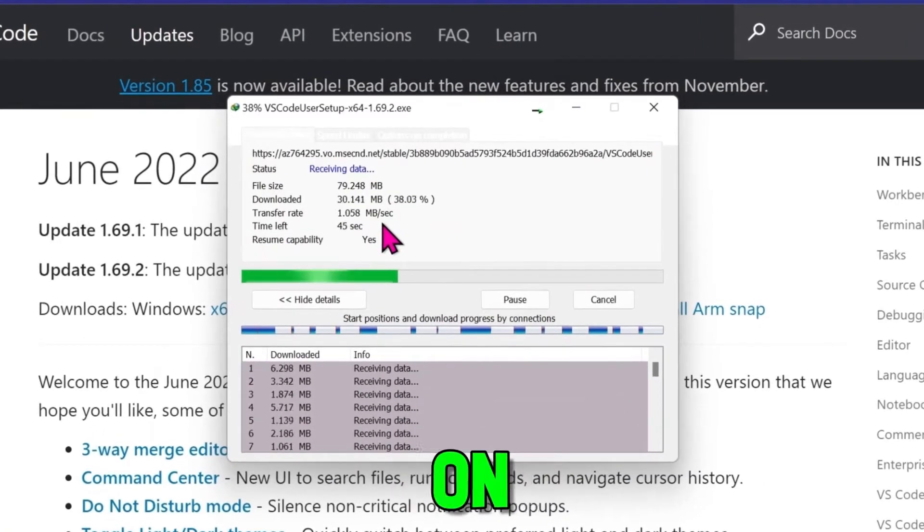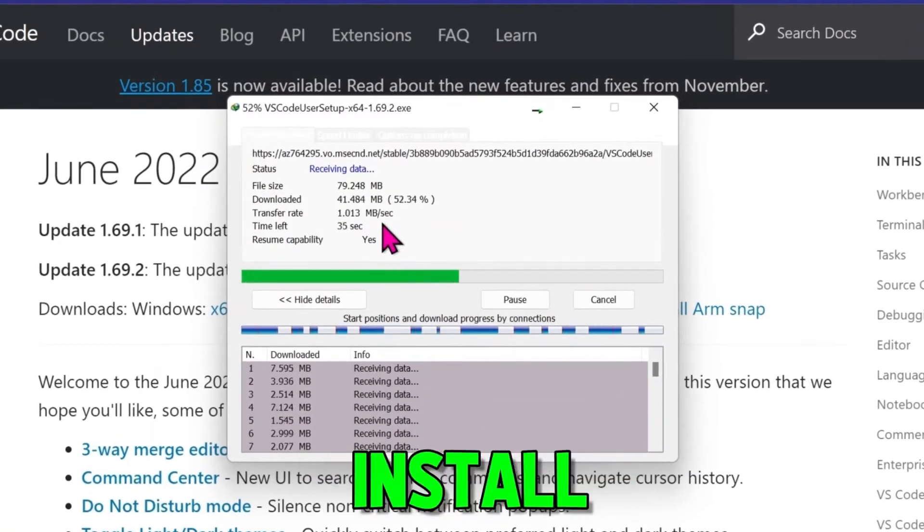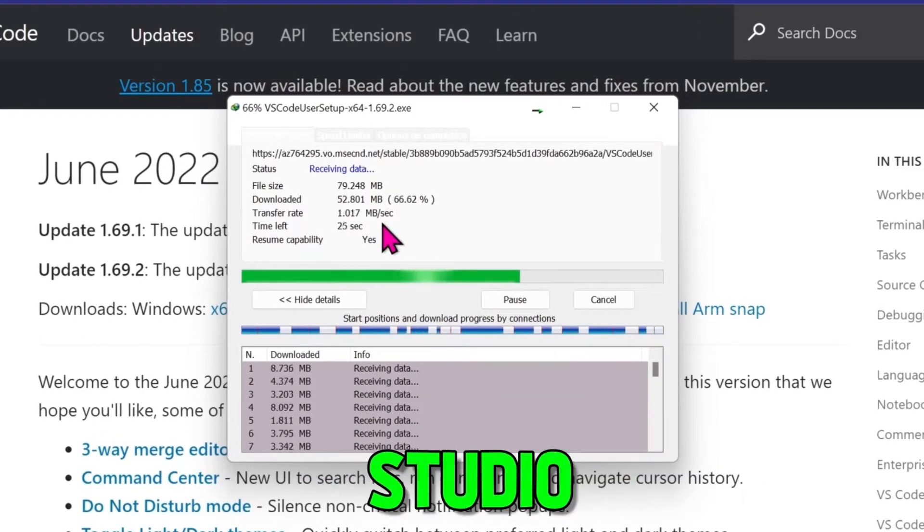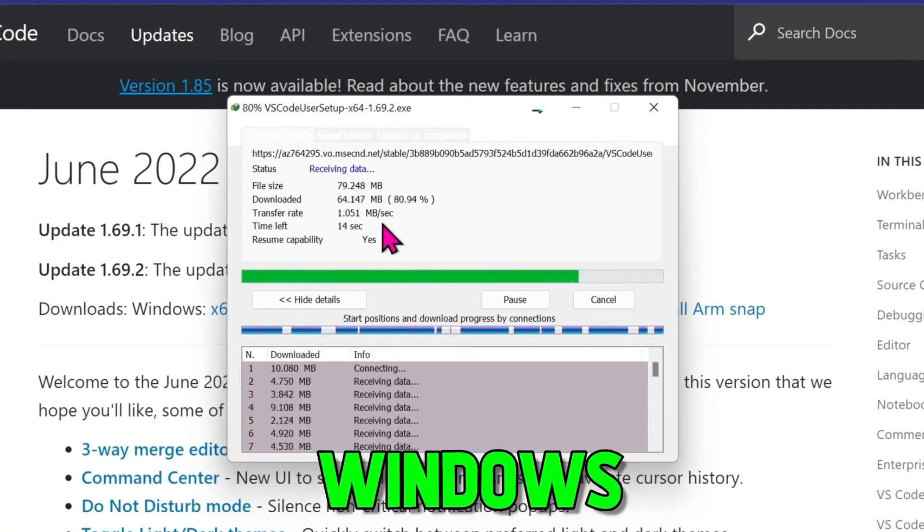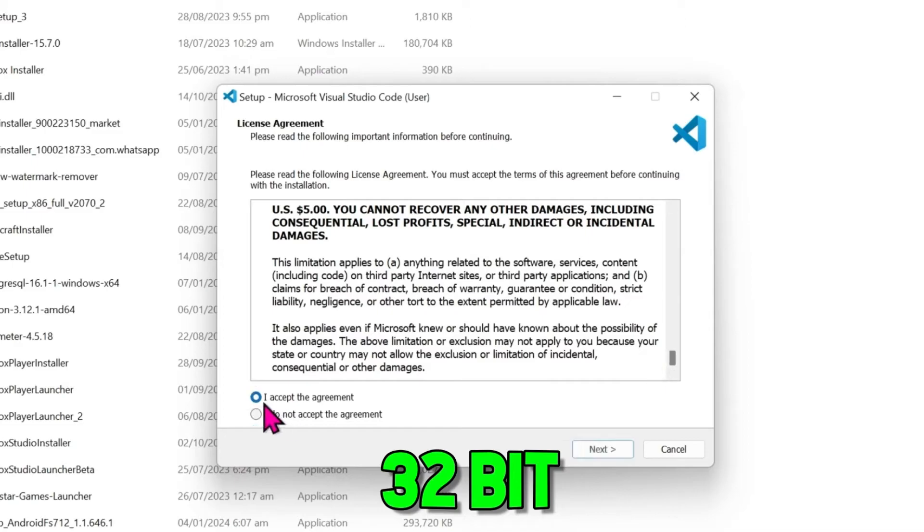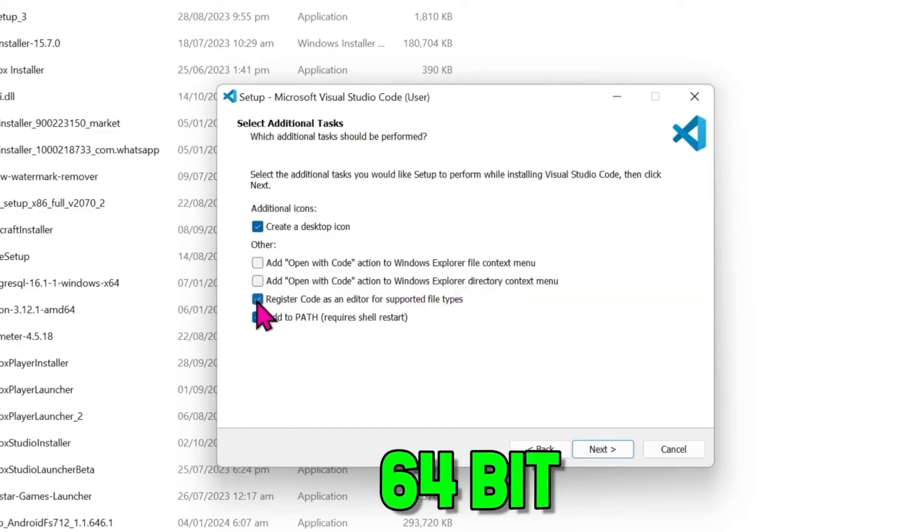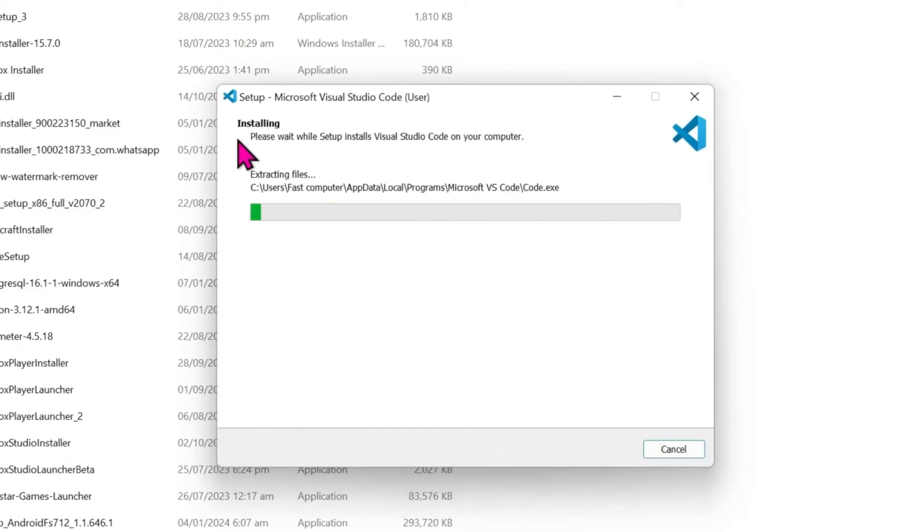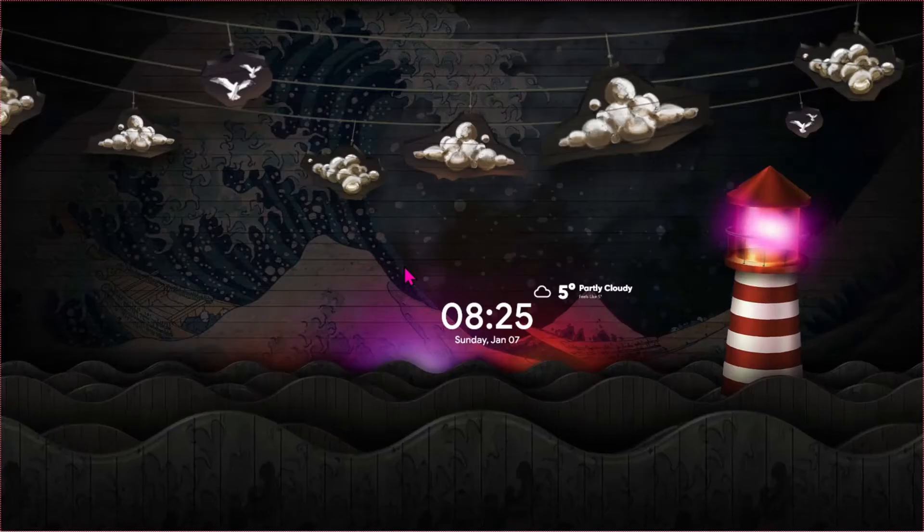In this tutorial, we will see how you can download and install Visual Studio Code in Windows 7 32-bit and 64-bit also. So let's dive in.